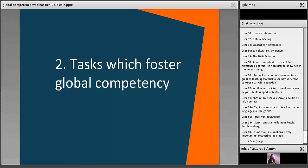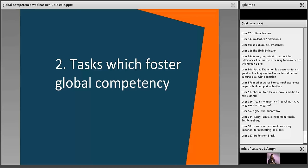Before we look at specific tasks, I want to show you a video that sums up some of the points behind global competency. The reason I like this video is that it's a vox pop — an interview with a student. After watching, I'd like you to write in the comment box any connections you find between what this student has to say and the topic of global competency.